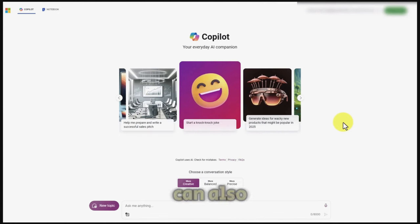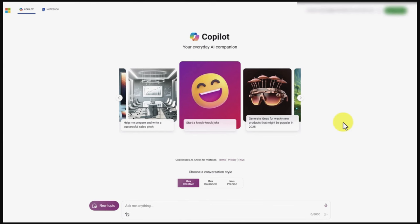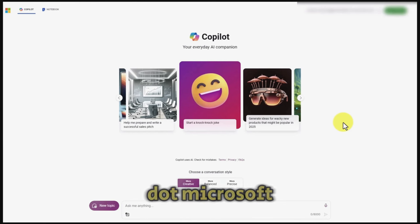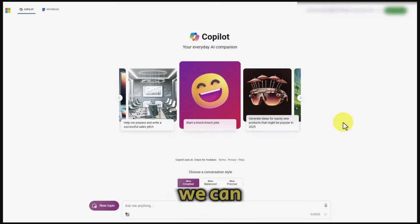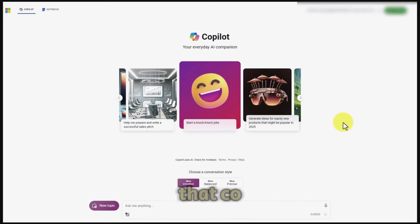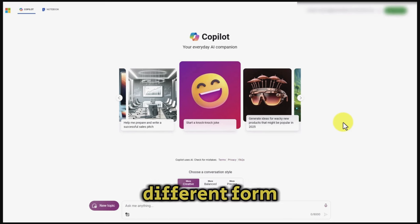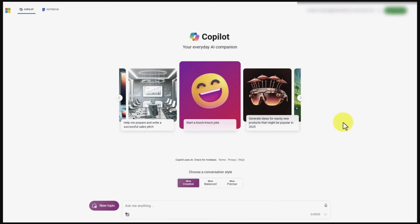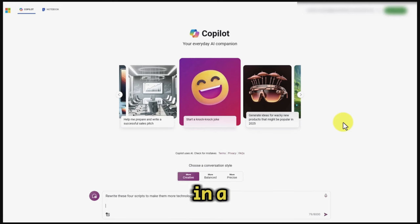We can also undertake this process inside of Microsoft Bing at copilot.microsoft.com. We can enter information into the chatbot and request that Copilot give us the information in a different form for the video scripts — a different rendition of the same information in a video script.